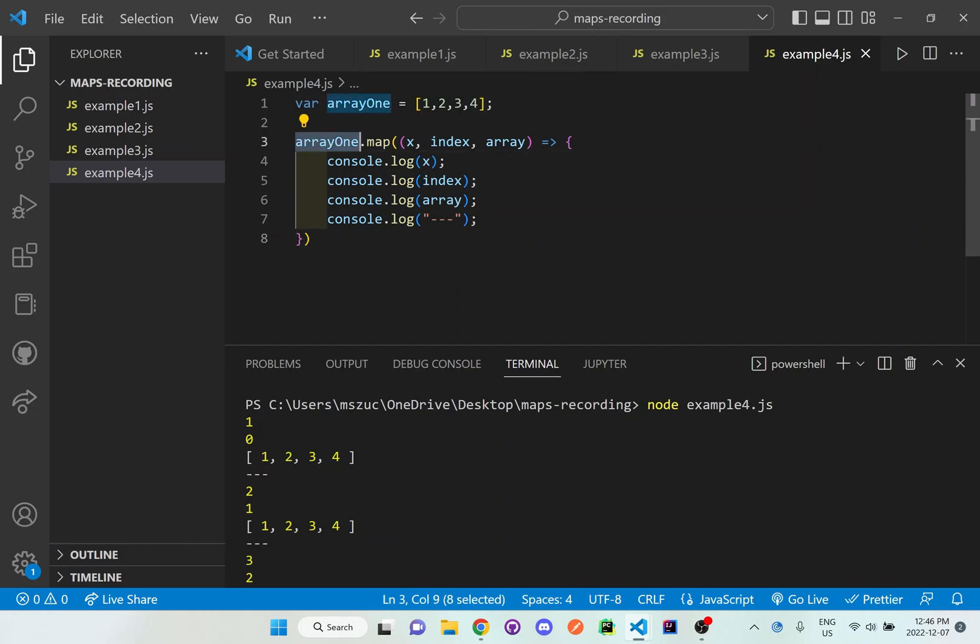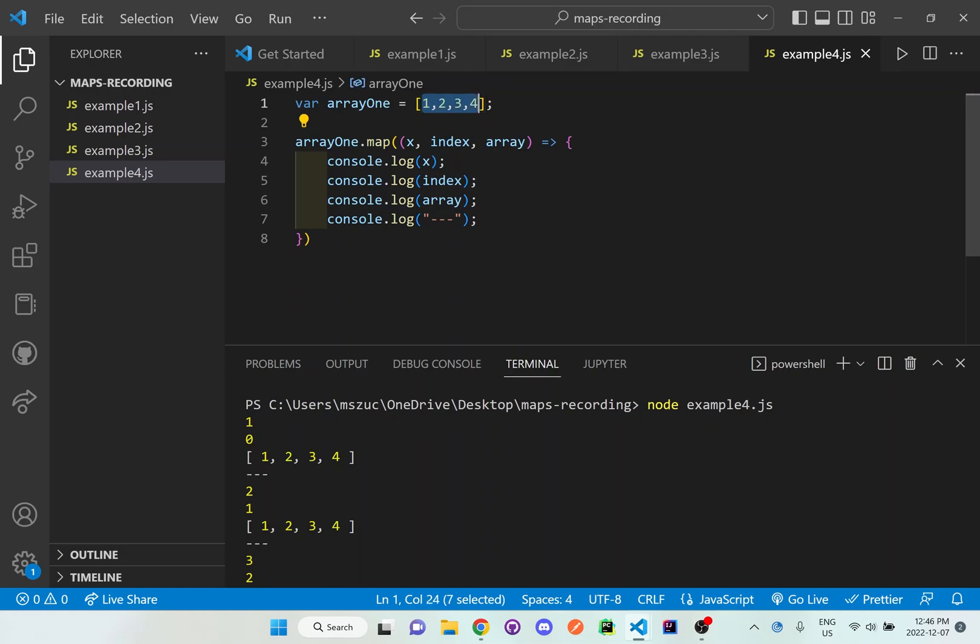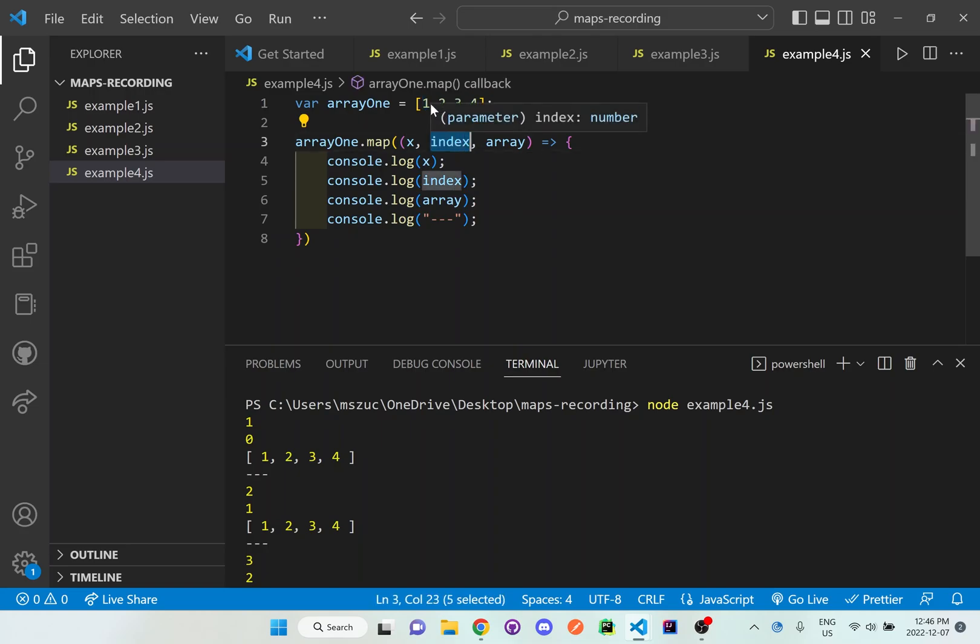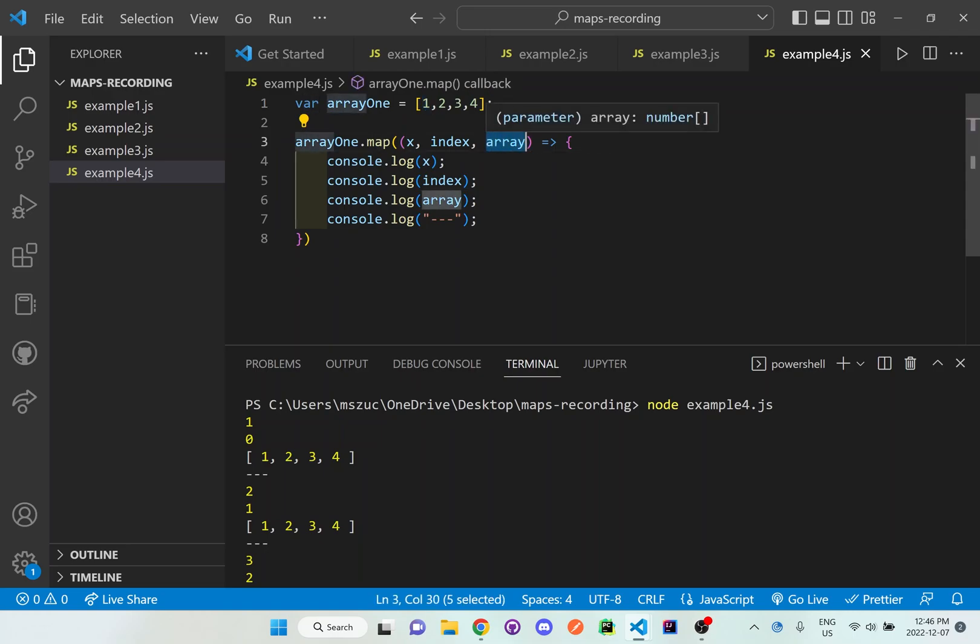what we've initialized here at the top and the dot map functionality is going to take one element at a time in this array. So X is going to equal to one and index will be whatever position it's at. So it'll be zero. And then the array, what it does is it just actually just grabs this entire array again, just to display that entire array.